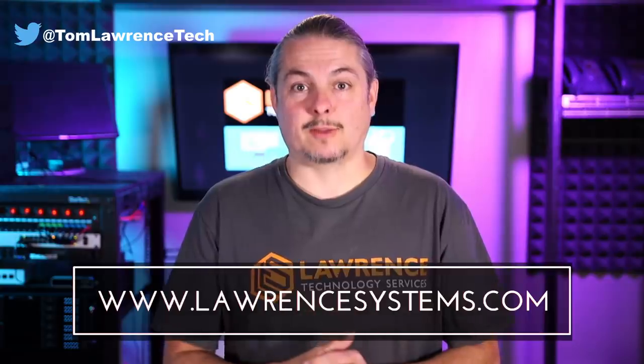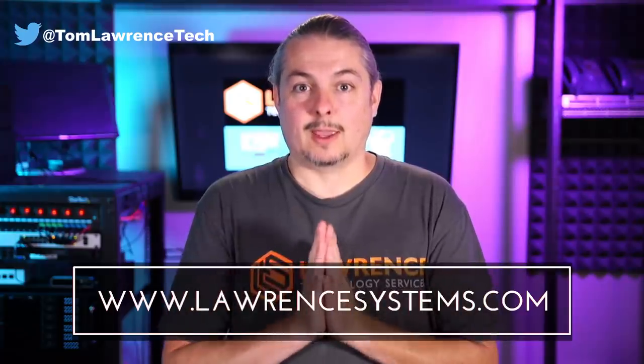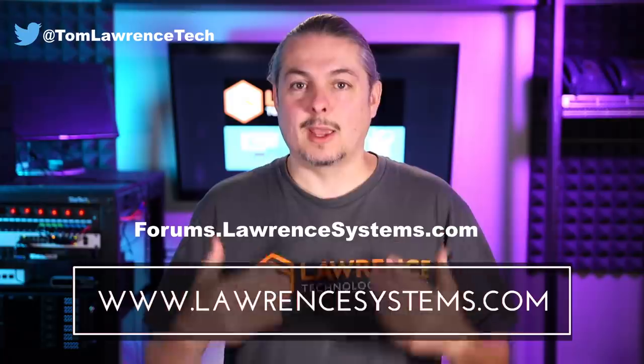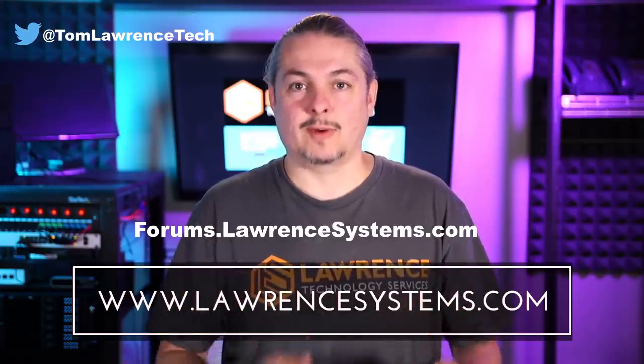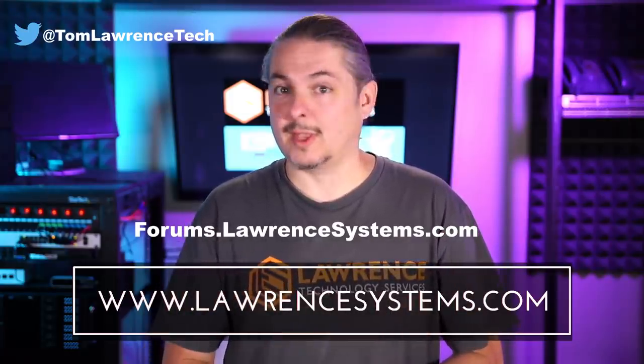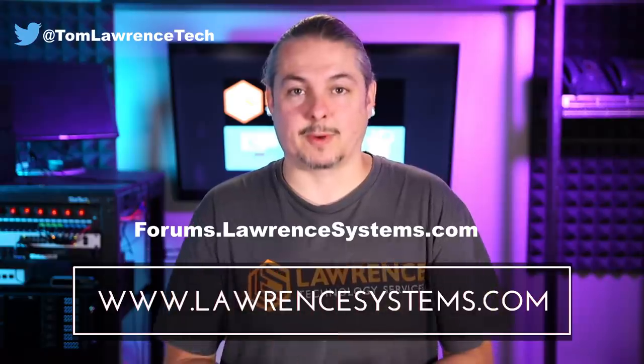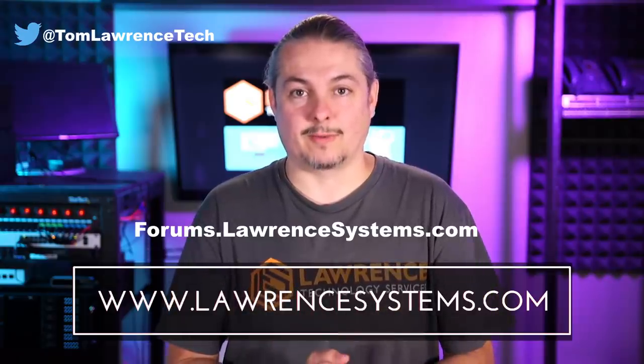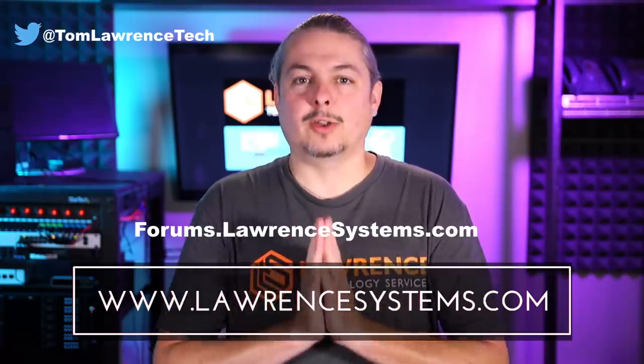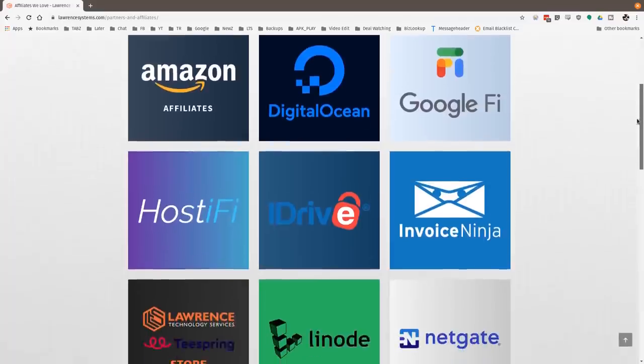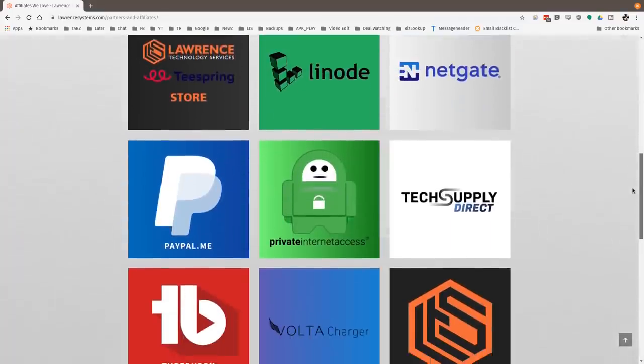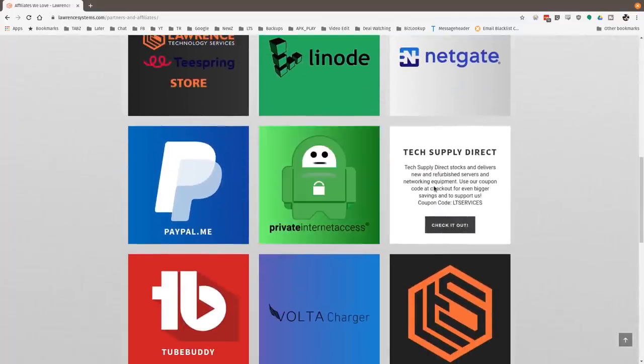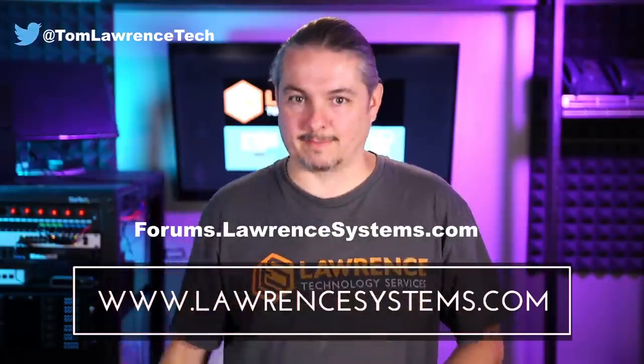If you'd like to hire us, head over to lawrencesystems.com, fill out our contact page, and let us know what we can help you with. If you want to carry on the discussion, head over to forums.lawrencesystems.com, where we can discuss this video, other videos, or other tech topics in general, even suggestions for new videos. Also, if you'd like to help the channel out in other ways, head over to our affiliate page. We have a lot of great tech offers for you. And once again, thanks for watching, and see you next time.